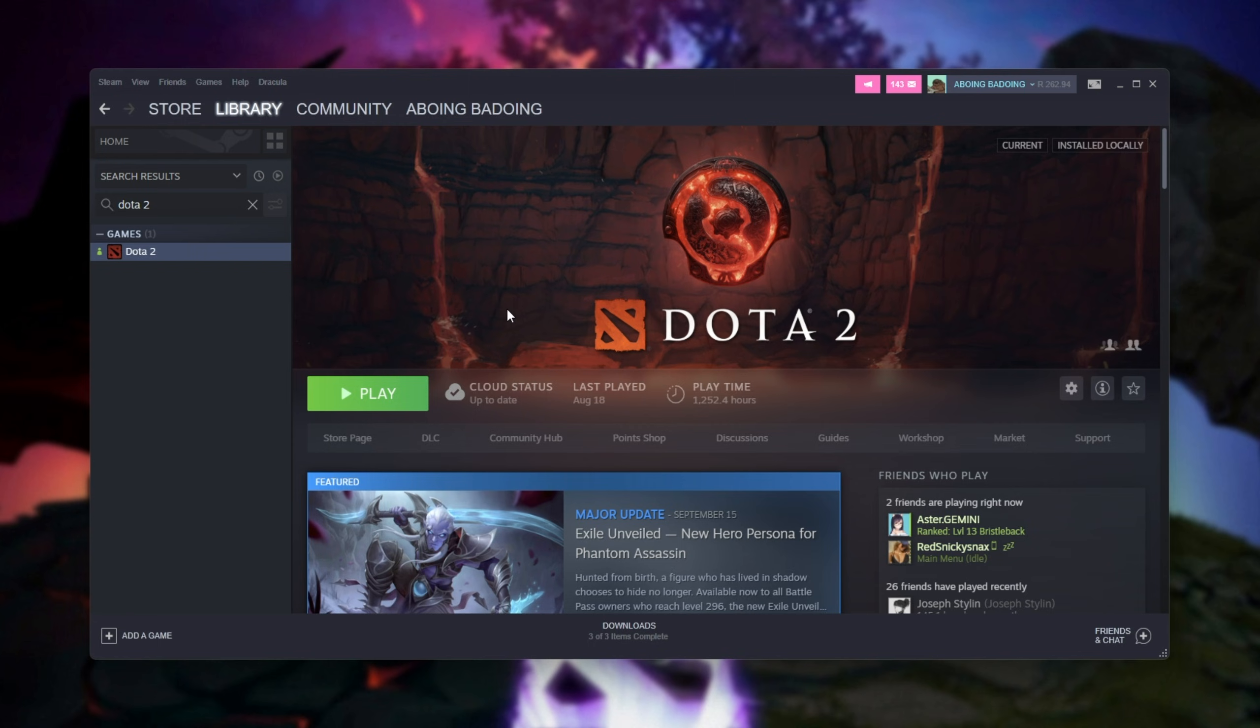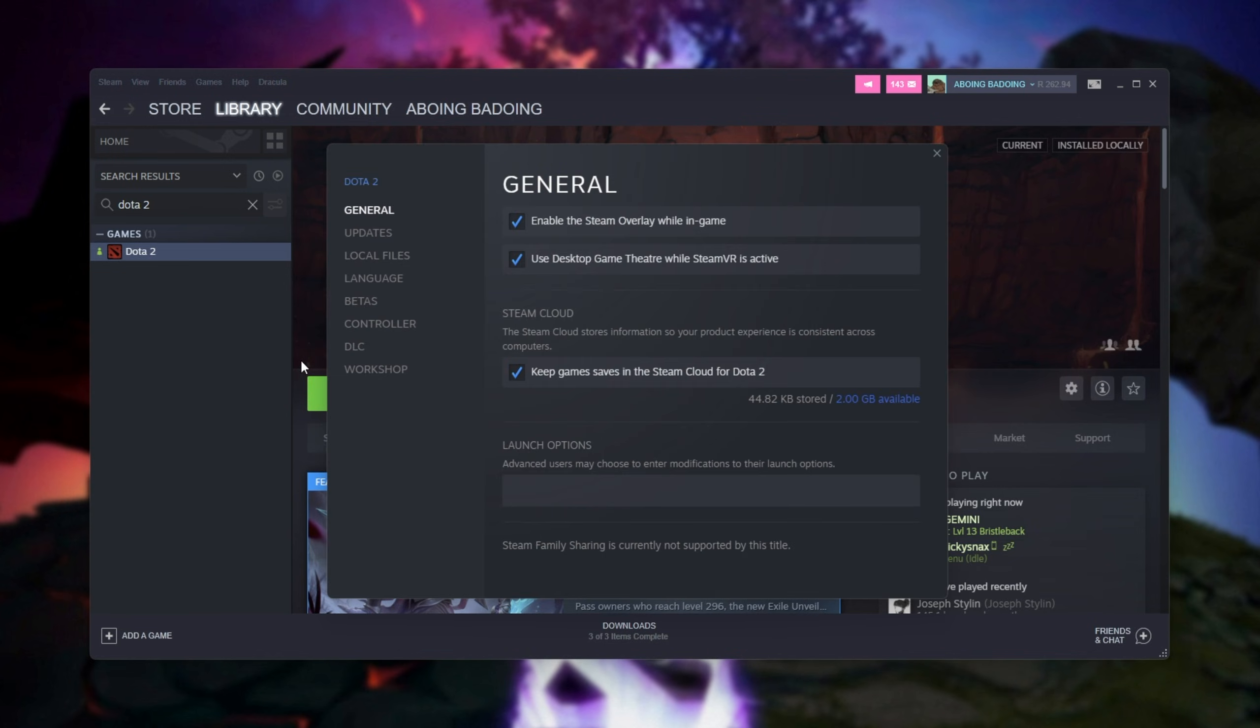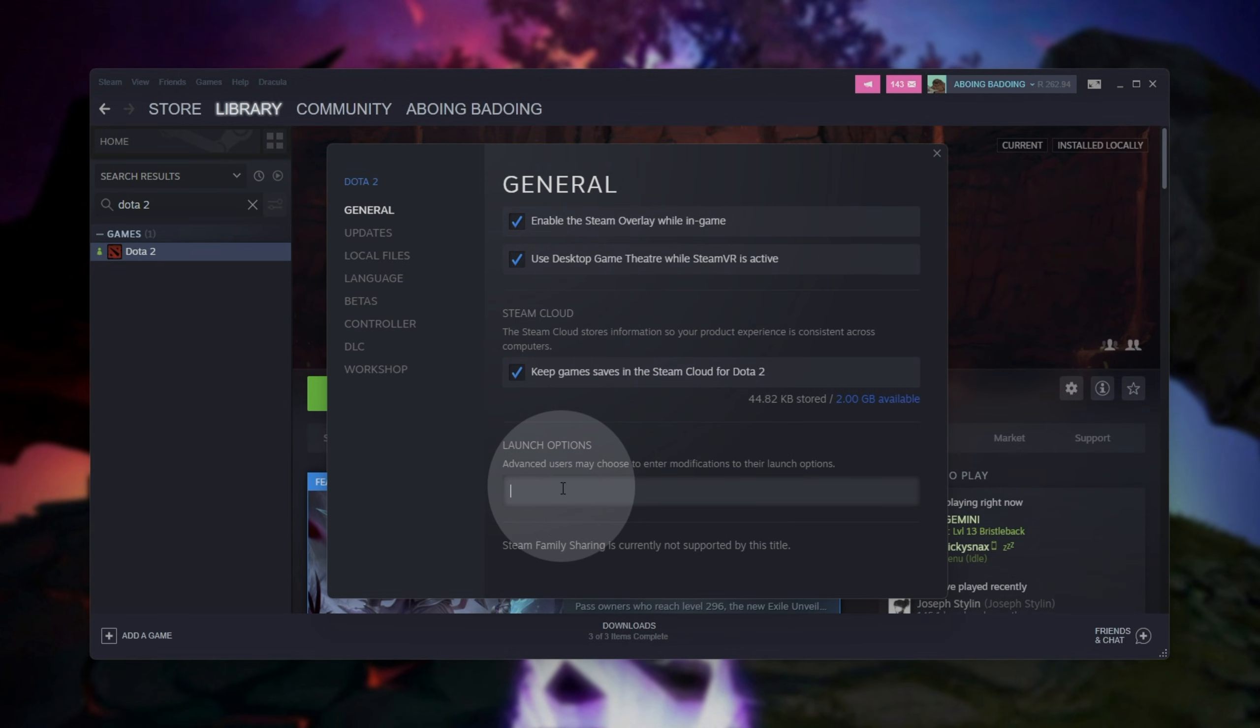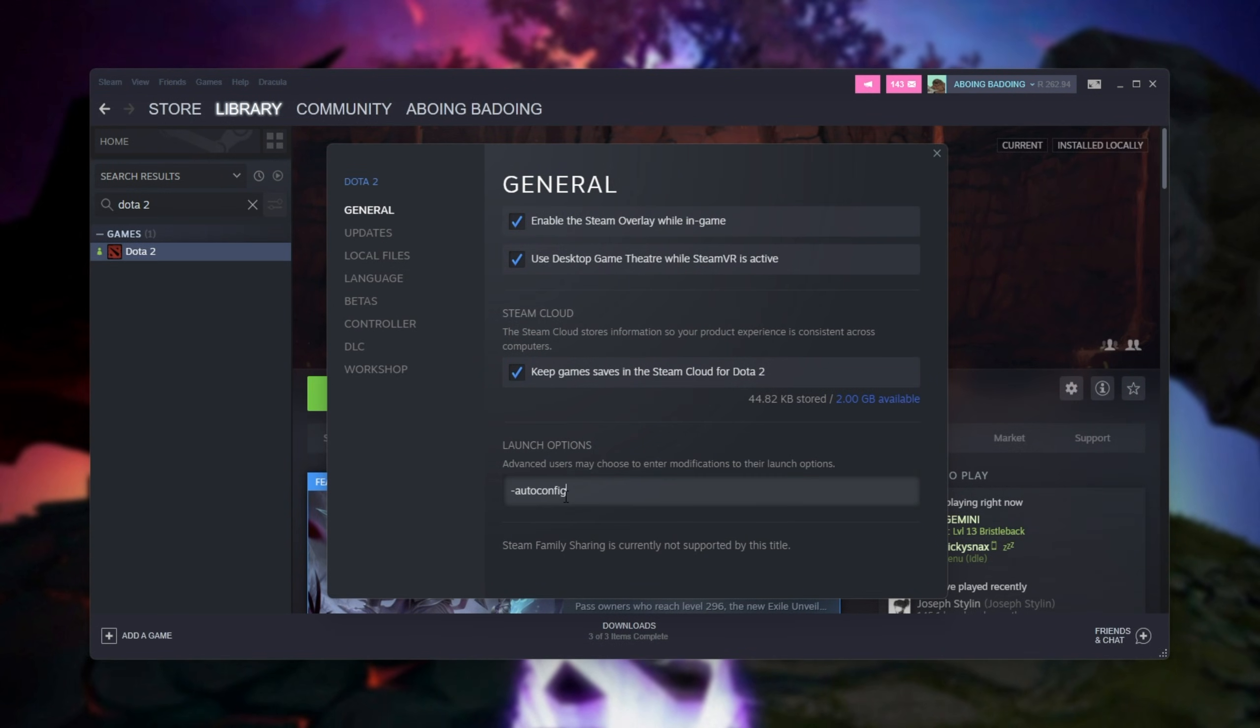If things still aren't working, right-click Dota 2, click properties, then head across to the general tab, where we'll be entering some launch options here. You can enter hyphen auto config one word, and the next time you start up Dota 2, your graphics settings should be customized automatically to match your computer's settings.